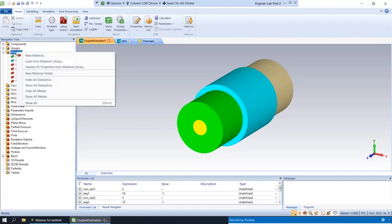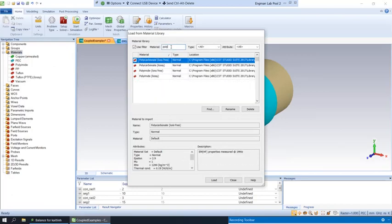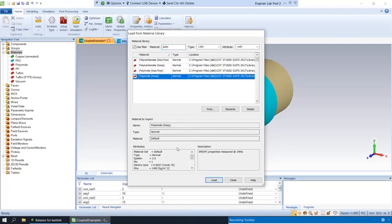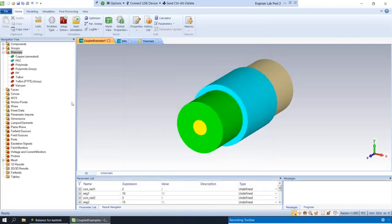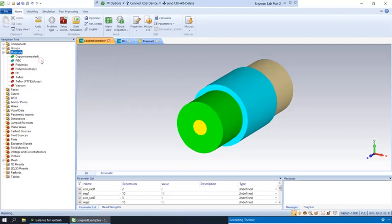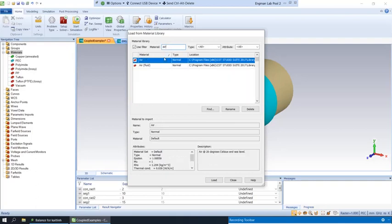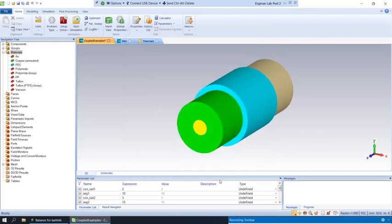There actually is a material called polyimide, and again, the properties are going to be different, but it will allow us to do our simulation. And then the last thing is this mysterious PP material that they had us define. There's nothing in the library that's named that and nothing similar. The closest we can do is approximating the relative permittivity and thermal conductivity. It turns out that air is actually the closest thing, and this is actually somewhat realistic. There are coaxial cables that are simply air-filled. So we'll load air and then we'll change each of these materials.